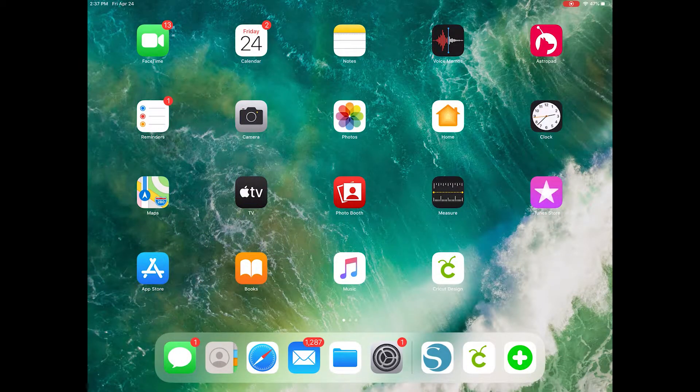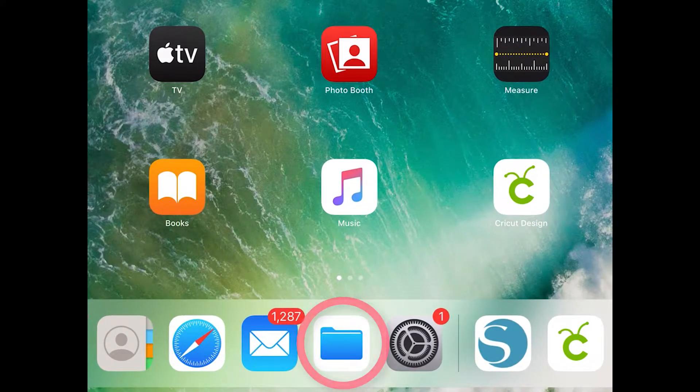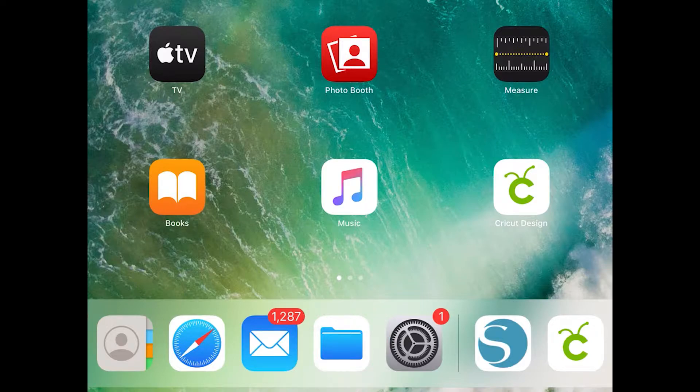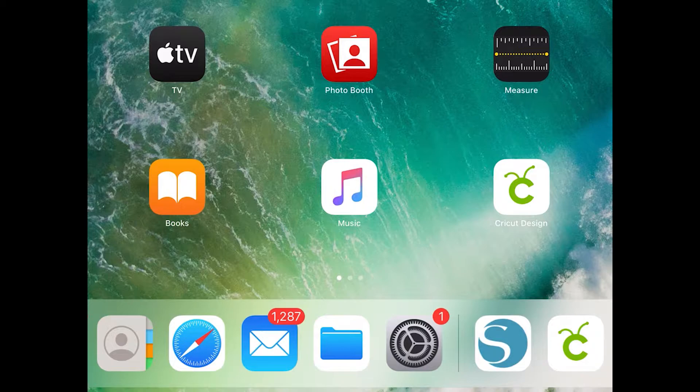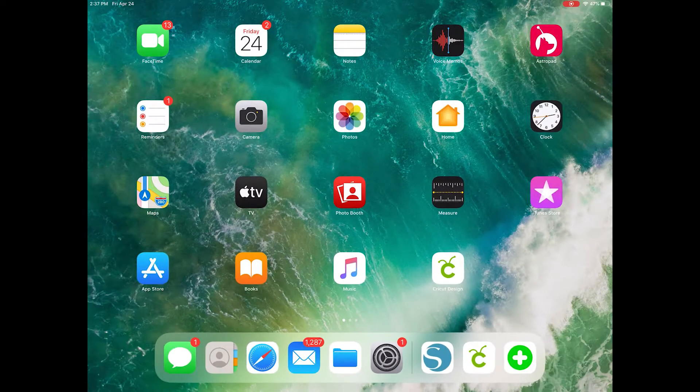This video uses iOS 13, which added the ability to unzip files directly within the Files app. In previous iOS versions, you needed a third-party app such as iZip to extract files, but now we can unzip in just a tap without installing any third-party apps.